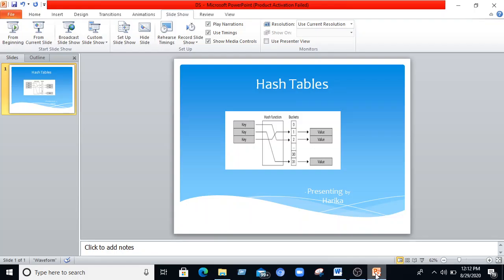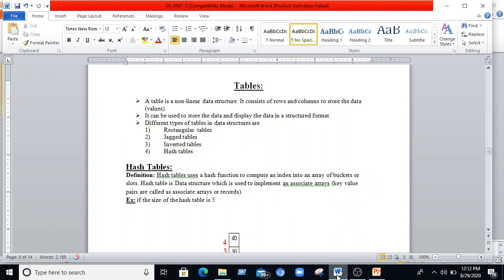Hello everyone, welcome back to my channel Tech Edu For You. I am Harika. Today I am discussing about hash tables. We have the tables concept in data structures and we will exclusively discuss about hash tables in this presentation. Table is a non-linear data structure. When we go with stacks, queues, linked lists, or arrays, those are linear data structures. When we come to tables, this is the non-linear data structure. It consists of rows and columns that store the values and display data in a structured format.